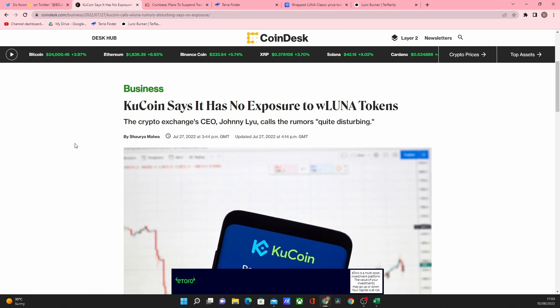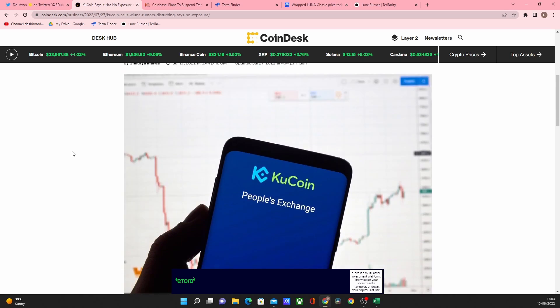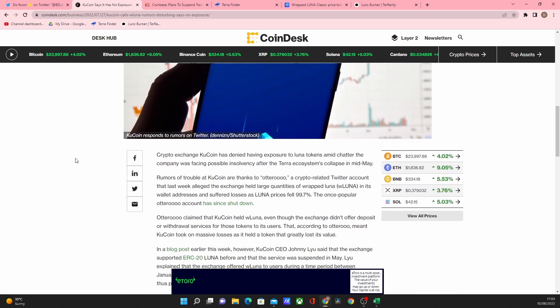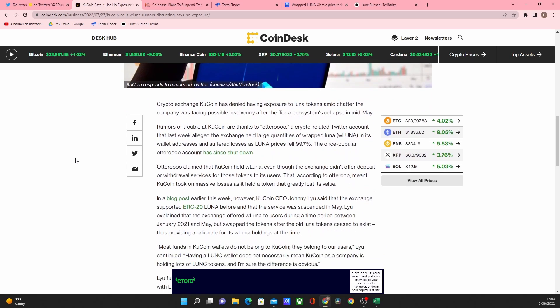So another exchange which is KuCoin says it has no exposure to Wrapped Luna tokens which is quite interesting. I don't understand how it's just Coinbase. I think Coinbase are one of the biggest holders of Wrapped Luna and that's the reason that it happened to them.